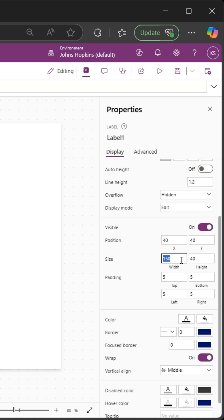But I want to make this 250. Let's see if that's wide enough—it is not. I want to go wider than that. Let's go 500. Let's make the height 75 for fun. There we go.